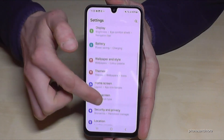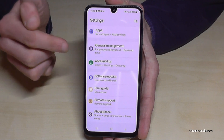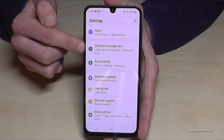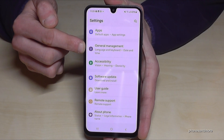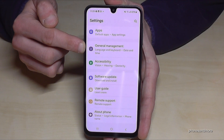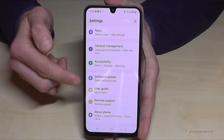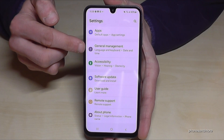Now you need to scroll down to the point General Management. It has a grey icon in front with some white stuff to adjust in it. Or you just count from below — it's the six points from below.